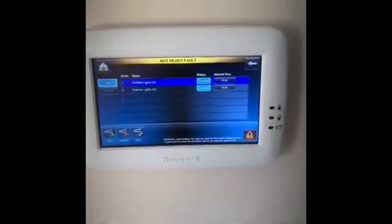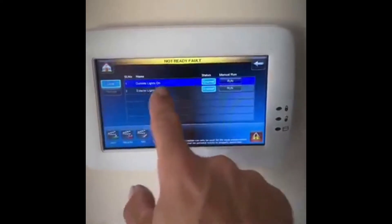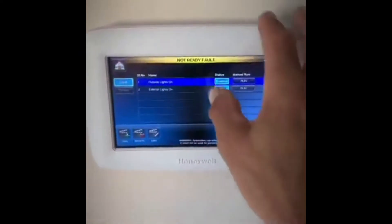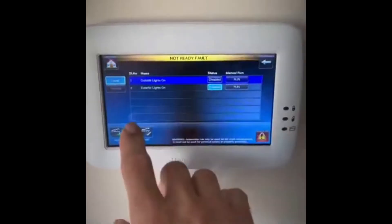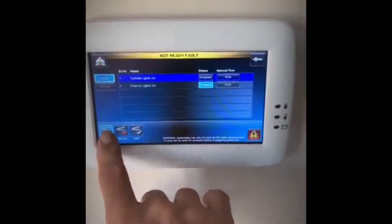In this case, I'm actually going to create two separate scenes — an exterior lights on and an exterior lights off. So I'm going to add another scene.